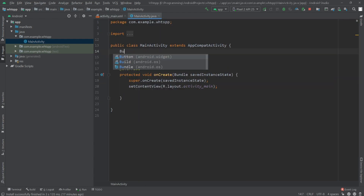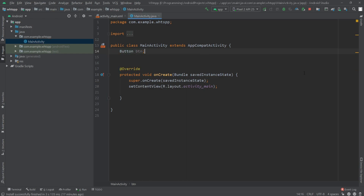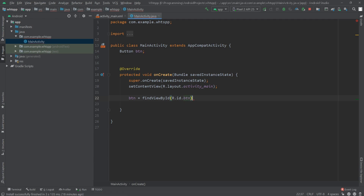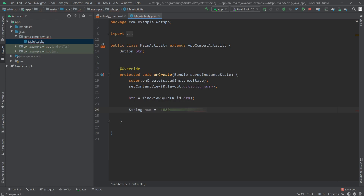Now in MainActivity.java I'll define the button: btn equals findViewById(R.id.btn). I have initialized our button. Now for the WhatsApp number and the text to send, I'll define two variables: a string named 'num' where I'll define the phone number, and then a string for the message.